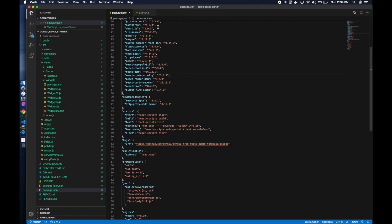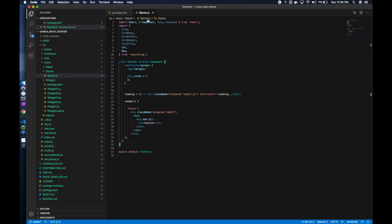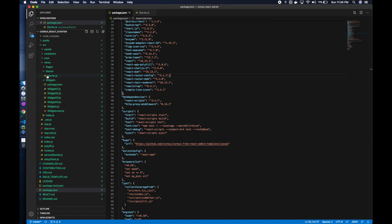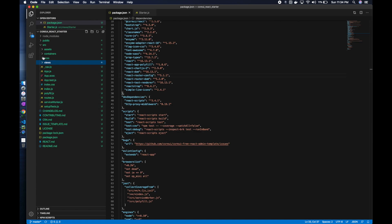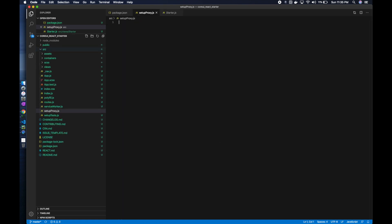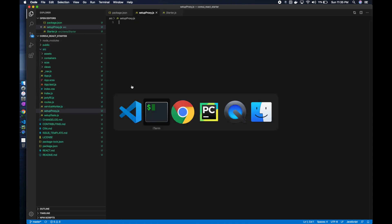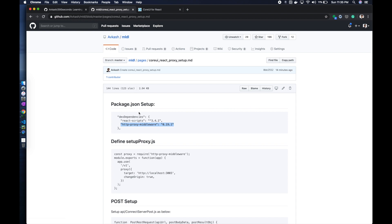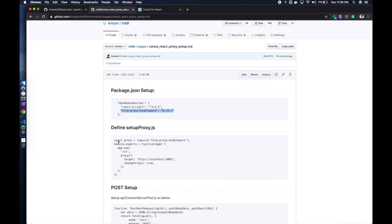Now we have added that. The second thing we need is that in the src folder we need to add a file called setupProxy.js.